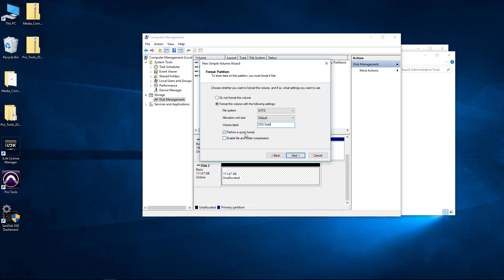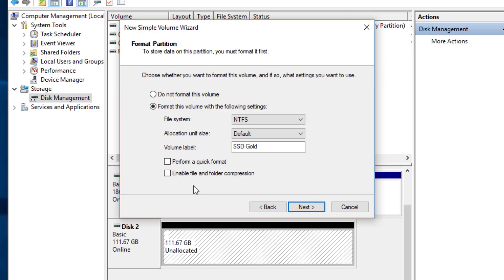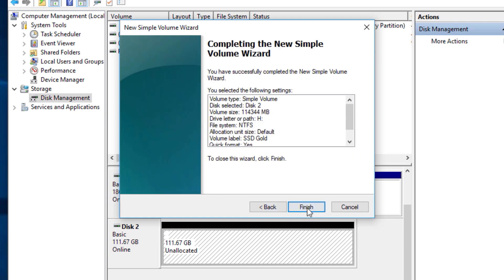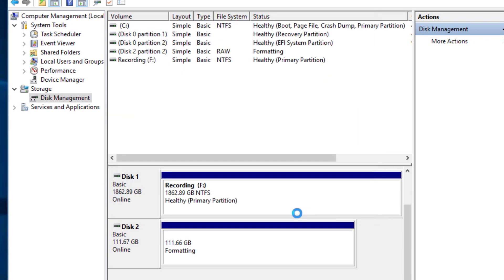Now we can perform a quick format. If we untick that, it will be a full format, which will check every single sector. You probably don't need to do that on an SSD. I do that on my hard disk drives, but I don't do that on my SSDs. So just do perform quick format. Leave Enable File and Folder Compression unchecked, my opinion there. Go ahead and hit Next here. And we'll finish.